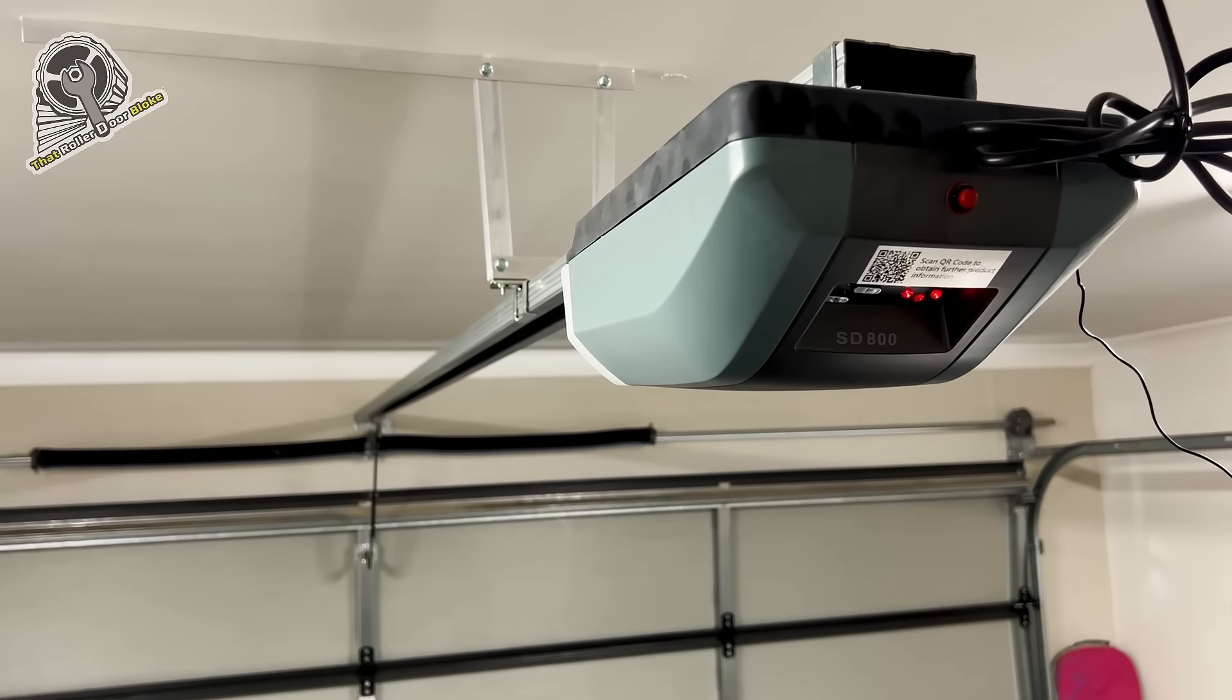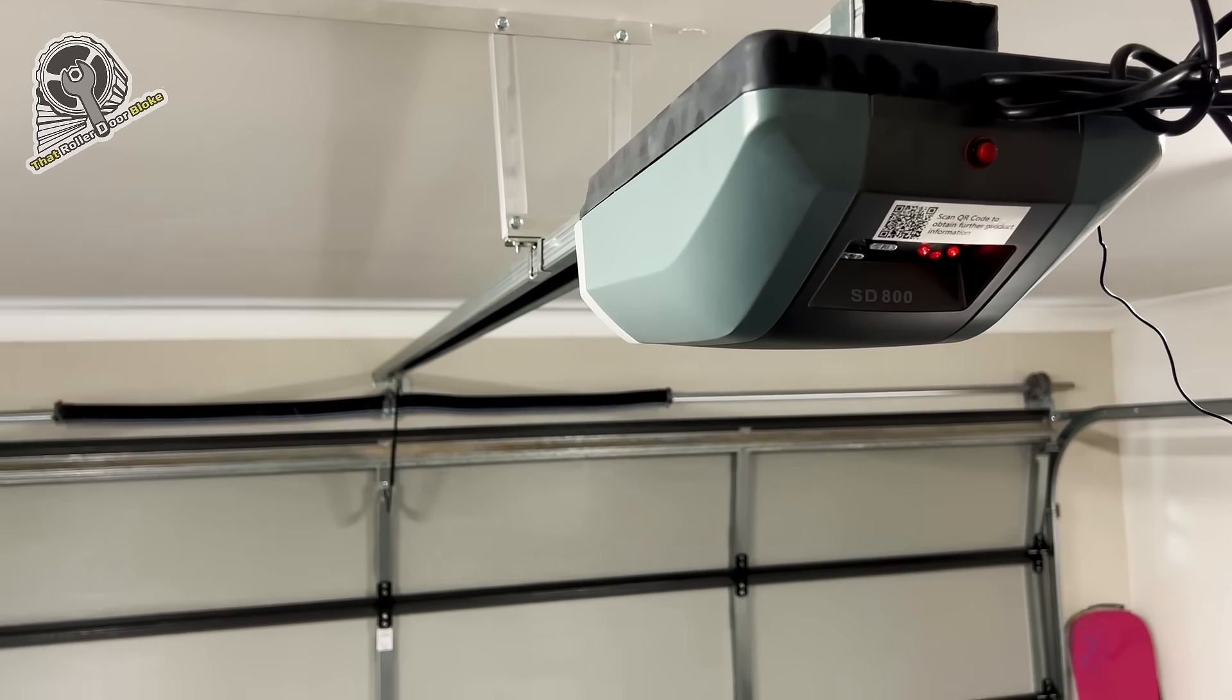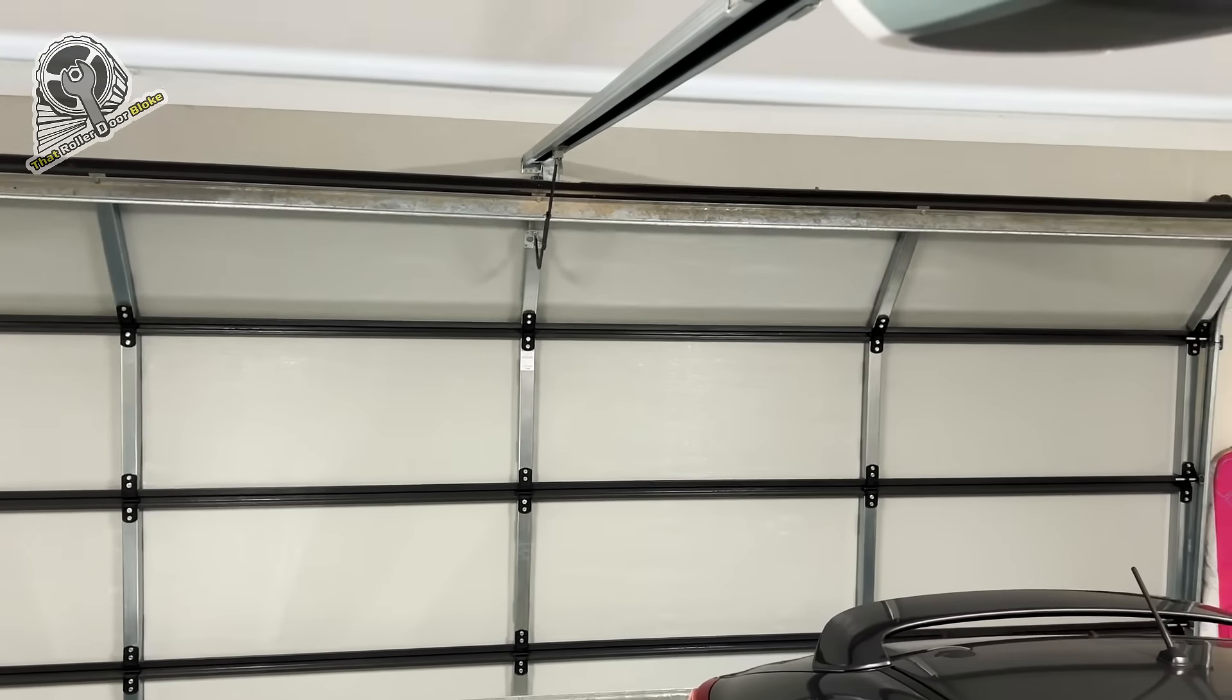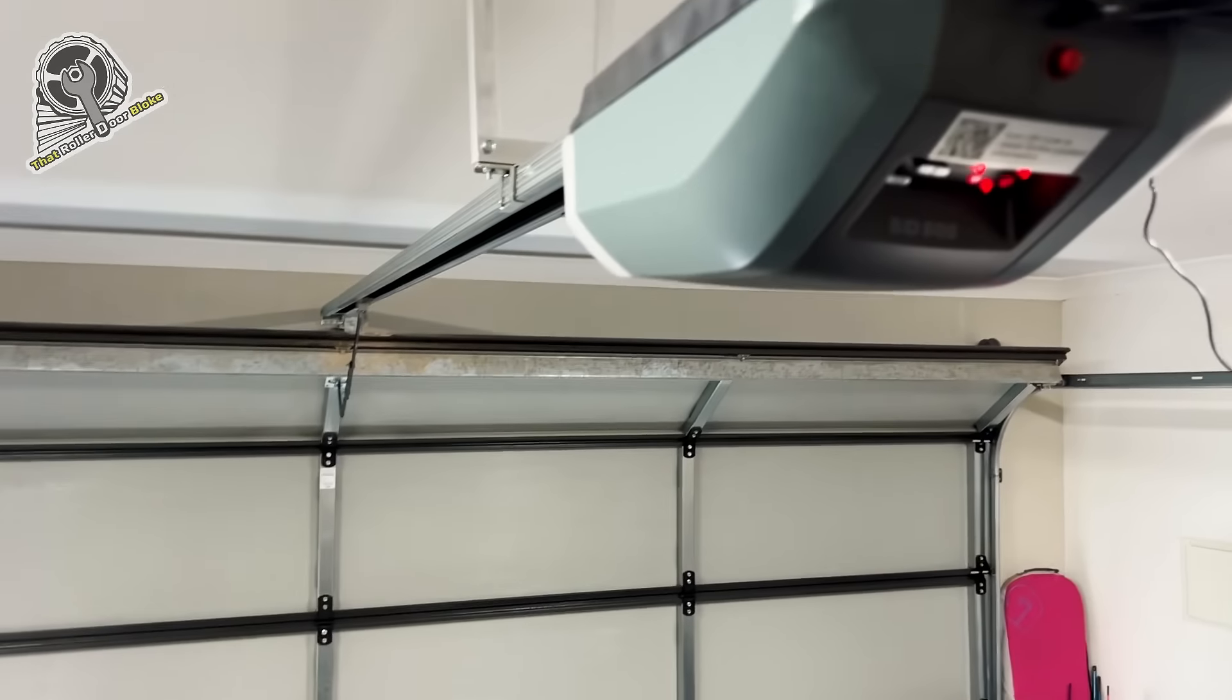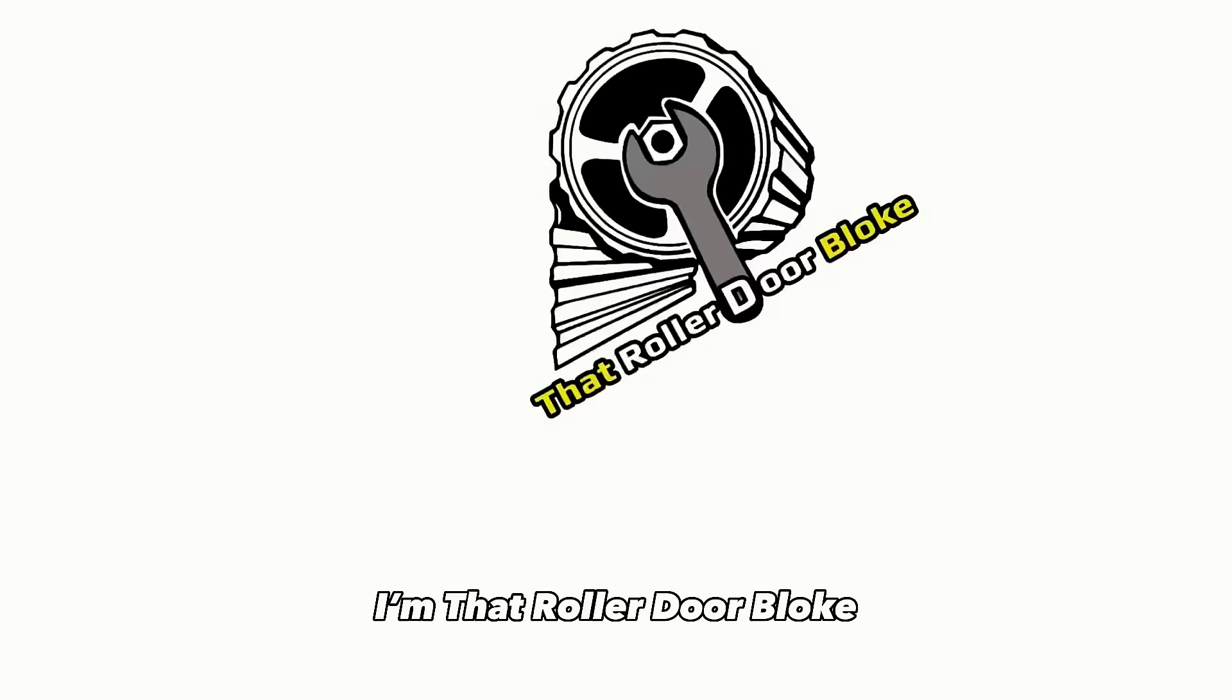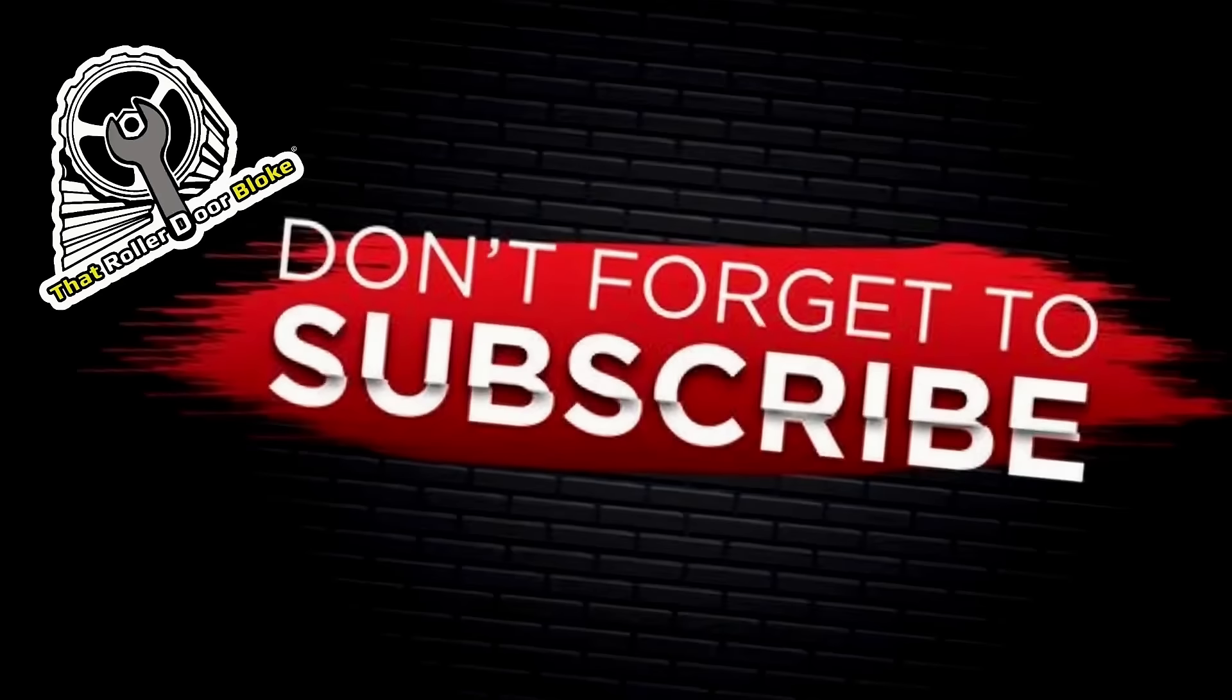And there we go, the motor has been reset. This door is all serviced and no more beeping. I'm that roller door bloke, thanks for watching.